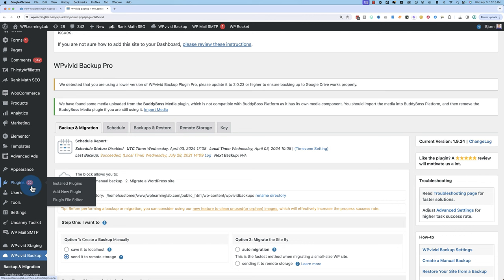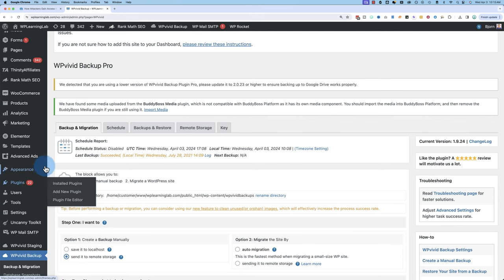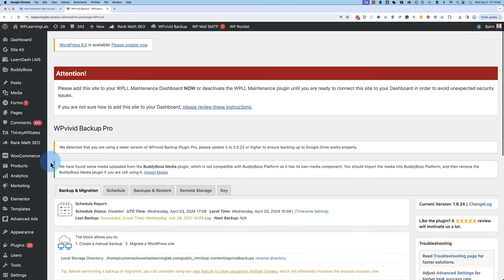There's security vulnerabilities that are found by the developer. They patch them. They need to update your plugin to get that patch. And if you don't patch it, hackers are going to use their automated bots to find websites that have outdated plugins so they can hack your site really easily. So the best thing you can do is update your site, your plugins, your themes, and your WordPress core files on a regular basis.